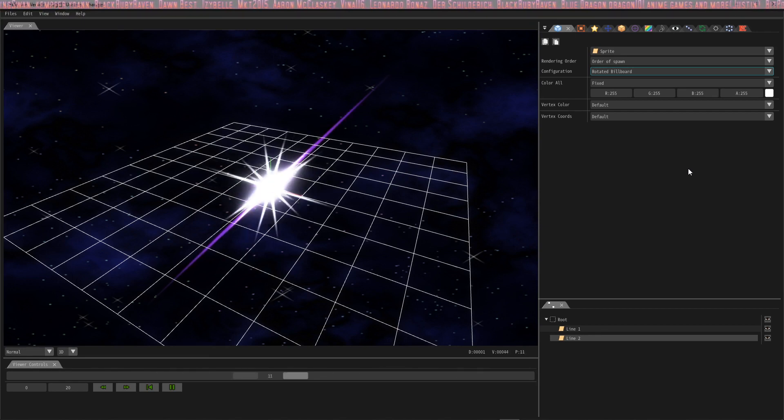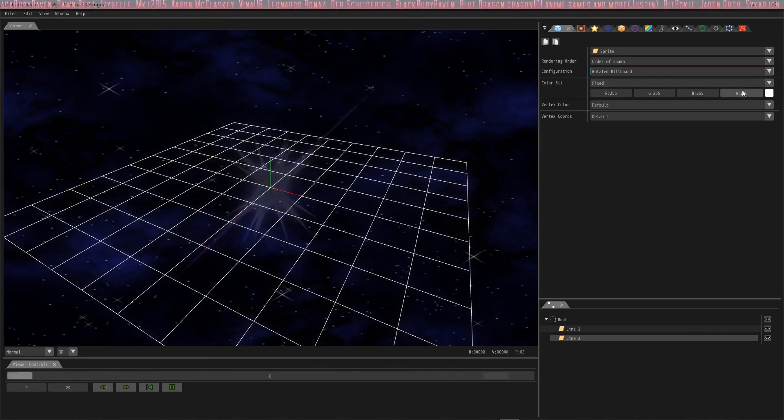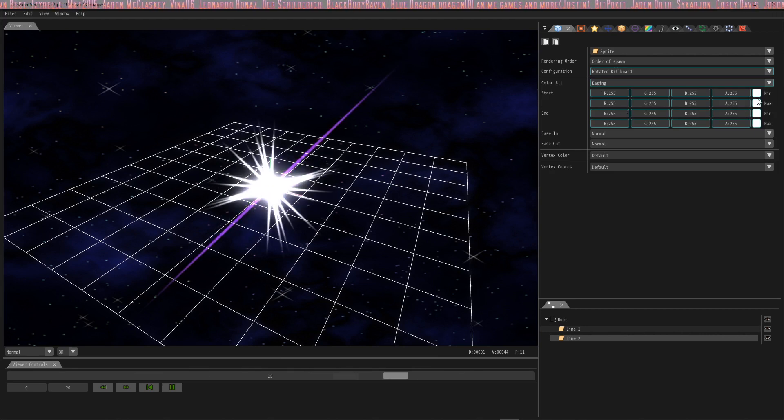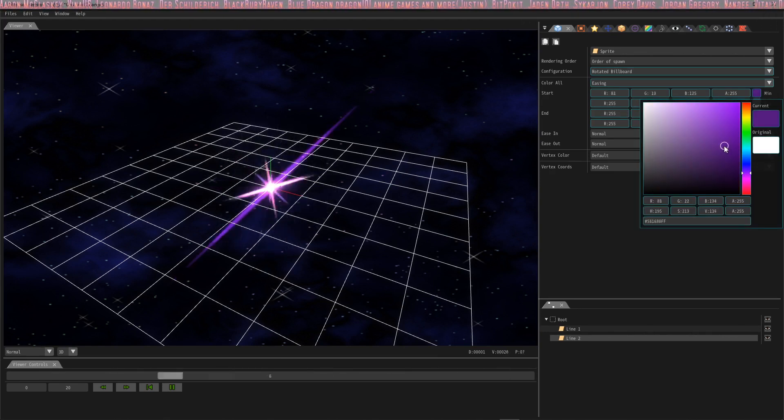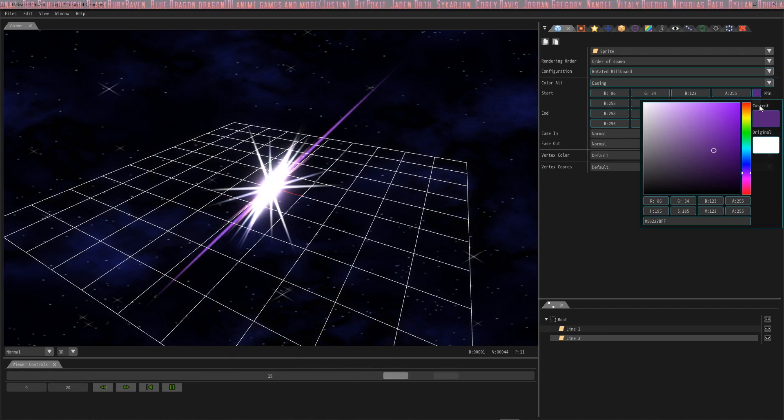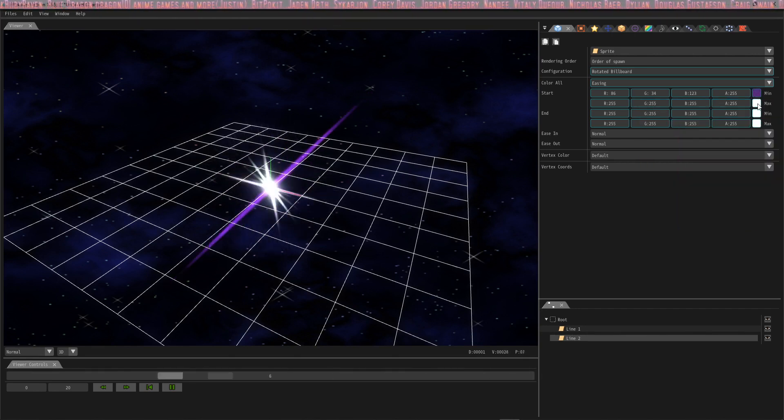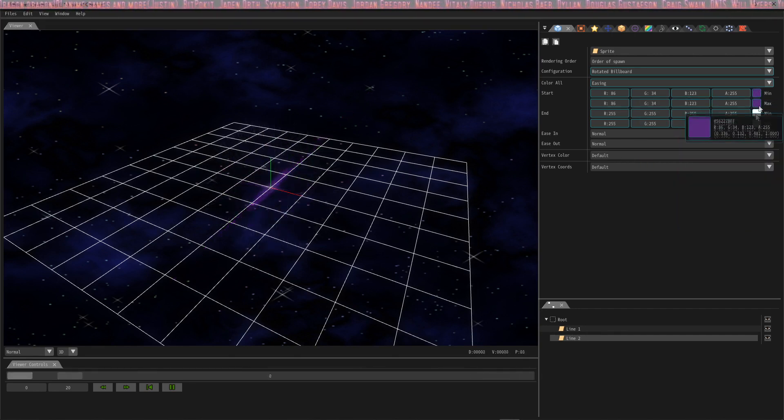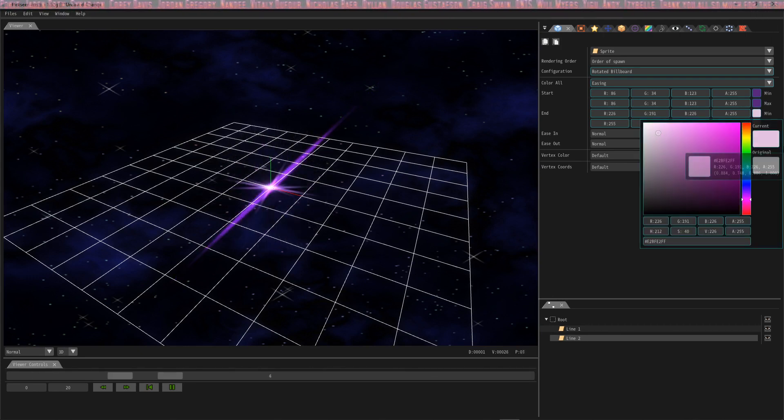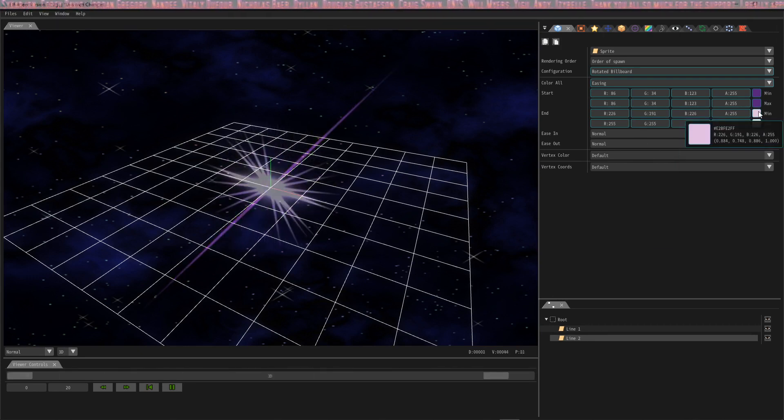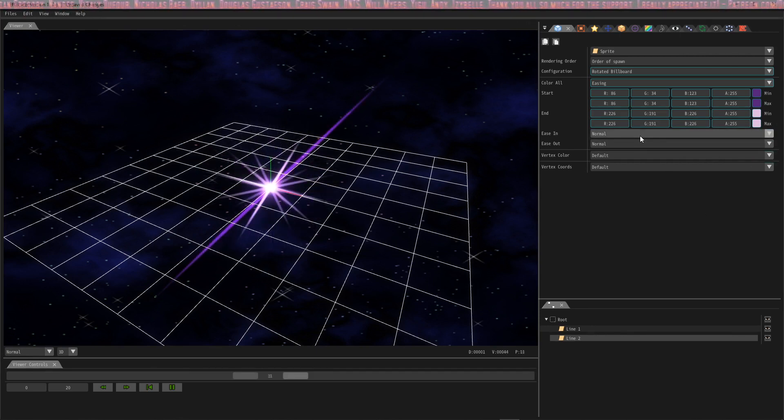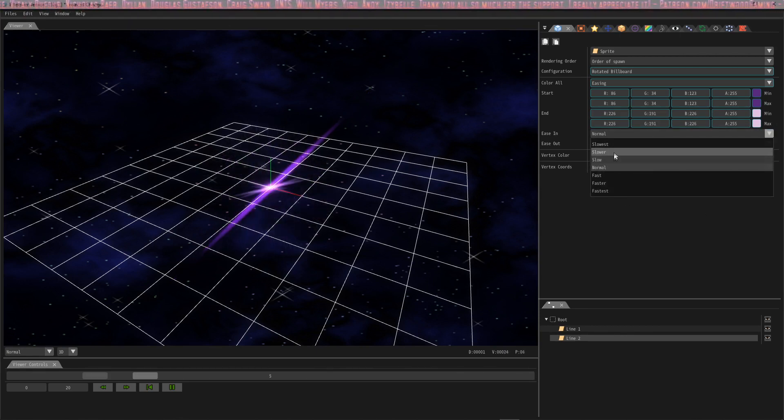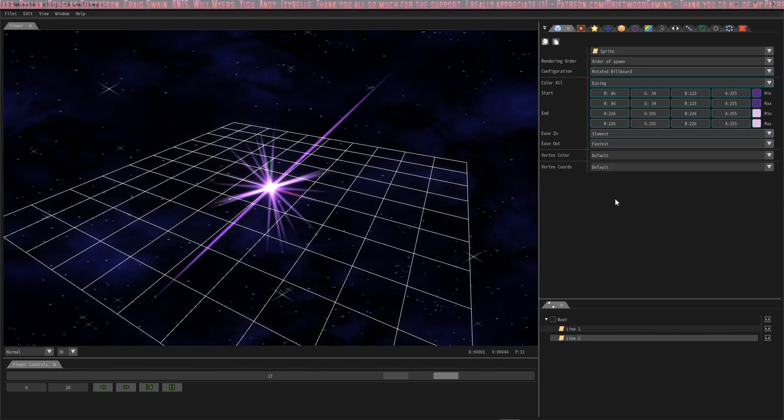And the next thing we're going to do is the coloring. So we're going to go to color all, change this to easing, and do the same thing. I'm kind of doing it the lazy way. If you're entering a competition, anybody who's entering our competition to win a copy of MZ, you might want to be a little more careful, but I'm just going to be lazy about the colors and I want pink and purple. So yeah, that looks pink and that looks purple to me. Beautiful. Now again, the easing in and easing out, we're going to set this one to slowest to fastest.